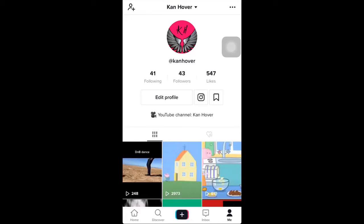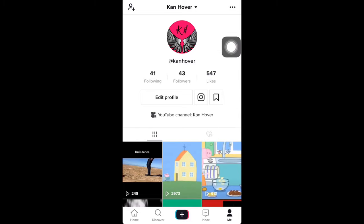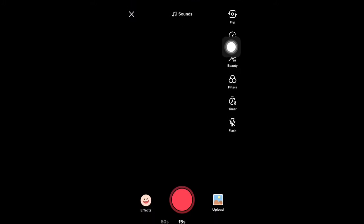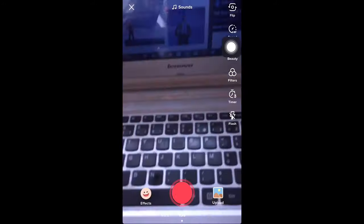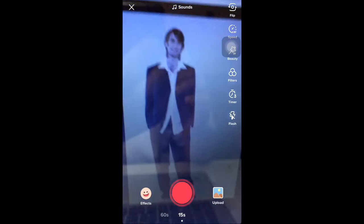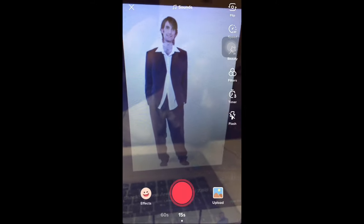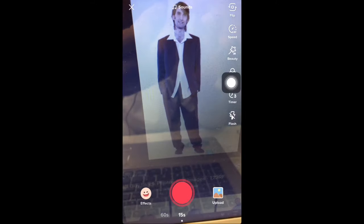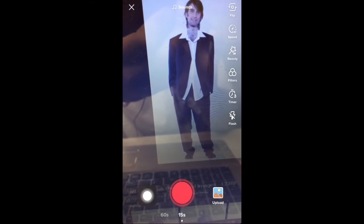Hello everyone, welcome to a brand new video. I'm gonna start right away. The first thing that you need to do is to click on the plus sign here, and then you need to go to effects here.